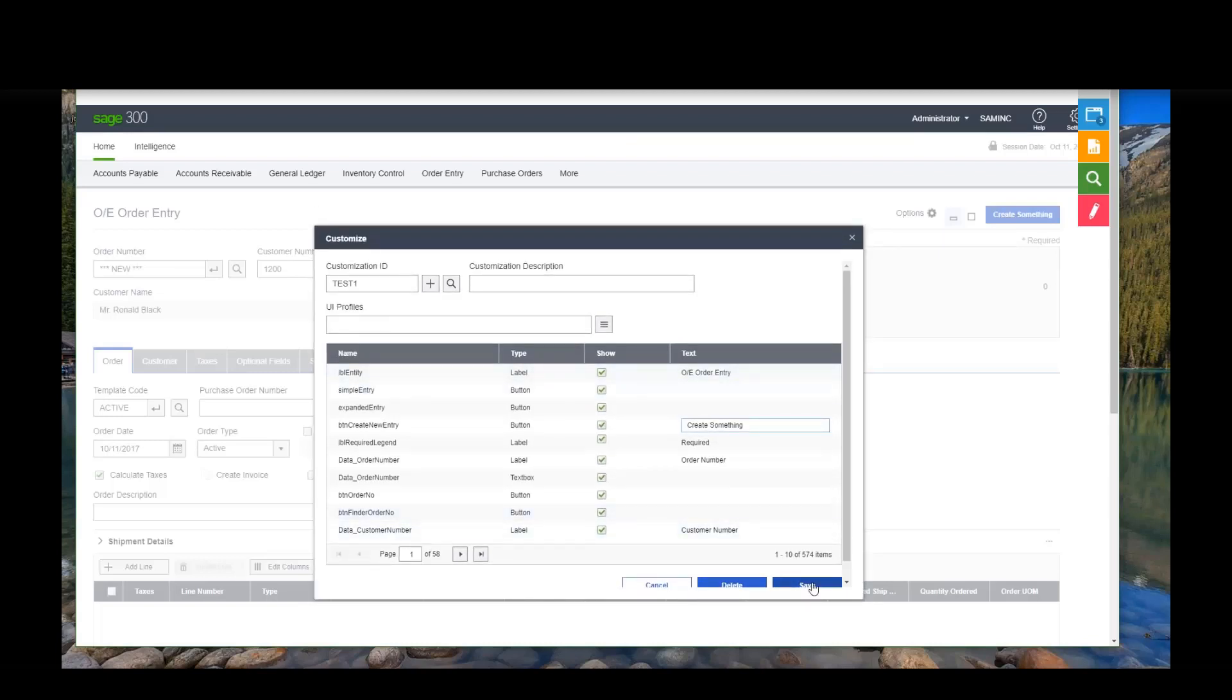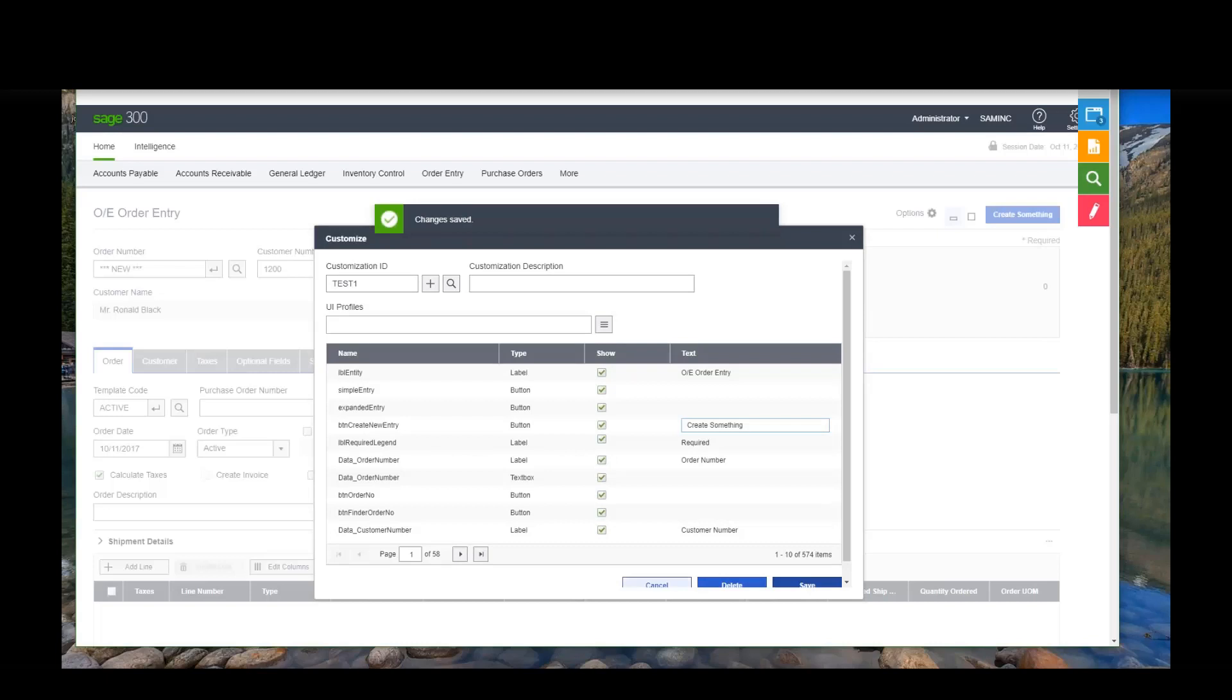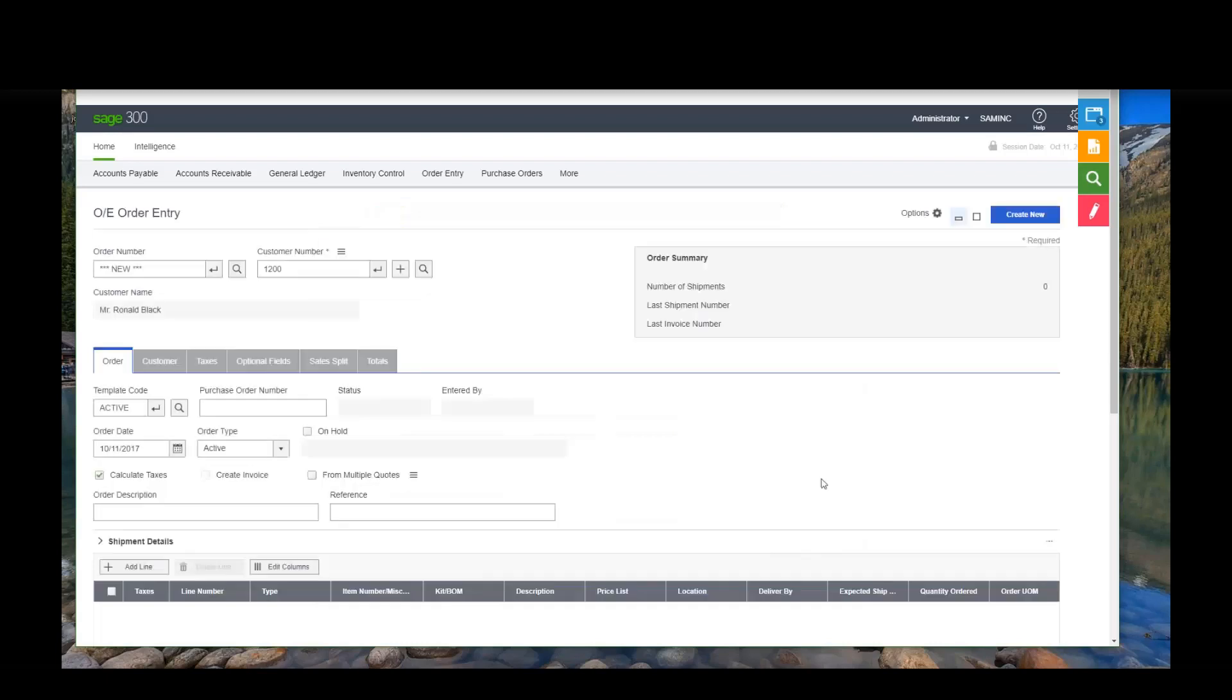So, so I, I created this test one customization. I'm going to go ahead and save it. And when I get out of this, see mine went back to create new because I haven't assigned that customization to anybody. So I didn't assign a profile to my user. So even though I just made that right now, until I assigned that profile, nobody has that profile.